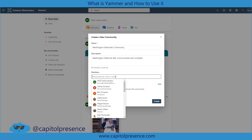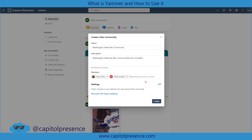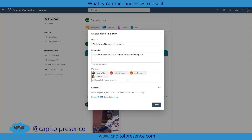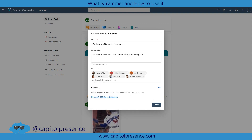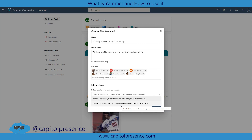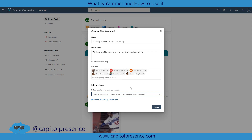We can add individual members if we want. If there are specific people we know are into the Nationals, maybe we want to include Nestor, Ashley Simpson, Bart, Adele, Erwin, and some of our other members. Right now we have it set as public, which means anyone in our network can view and join the community. We can edit this to make it private — only approved community members. A good example for a private one would be a baby shower or a surprise retirement party where you don't want certain individuals to see it. We'll choose public to allow anyone to join.